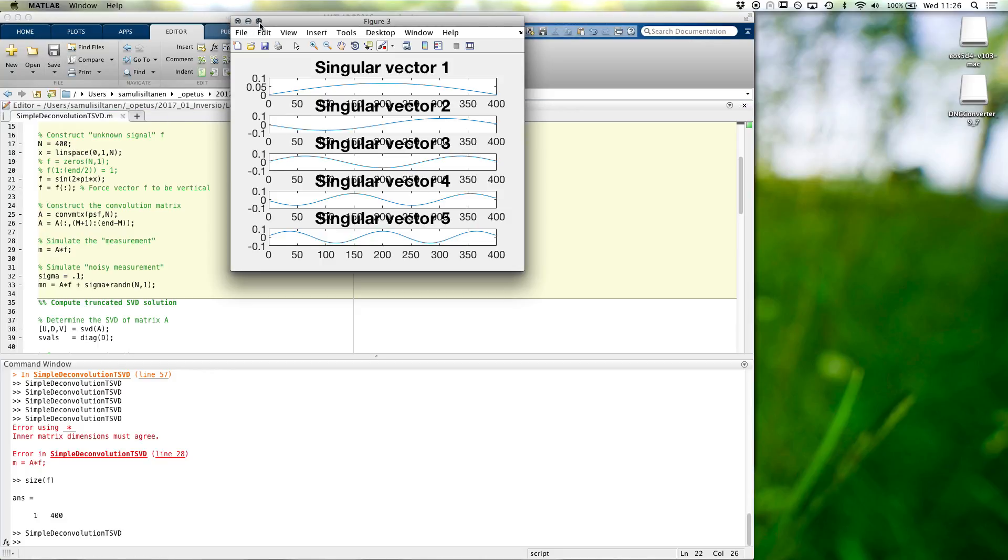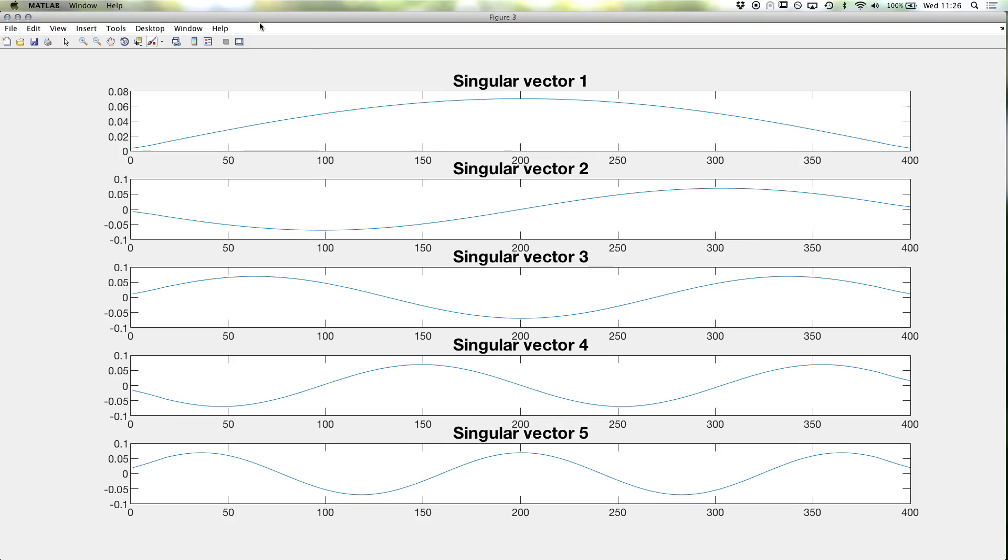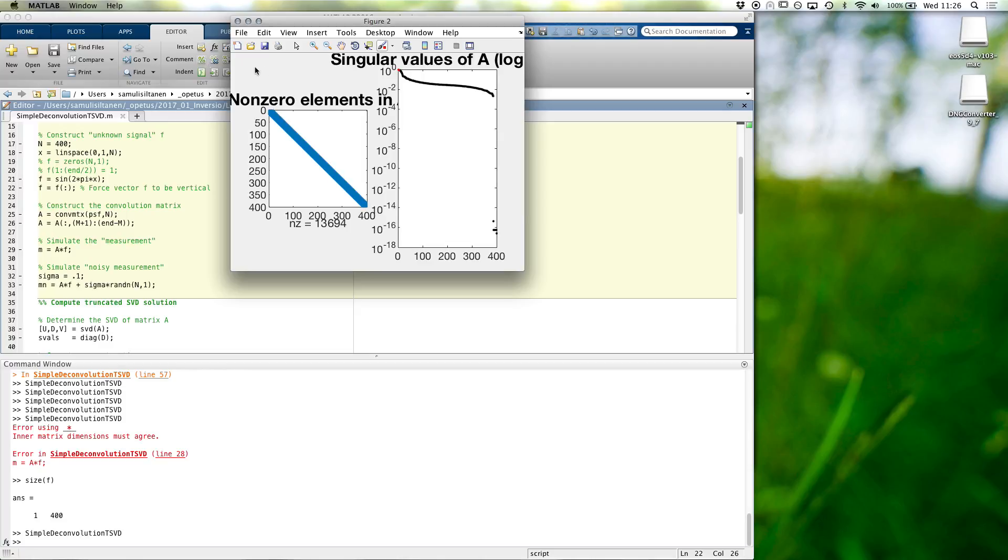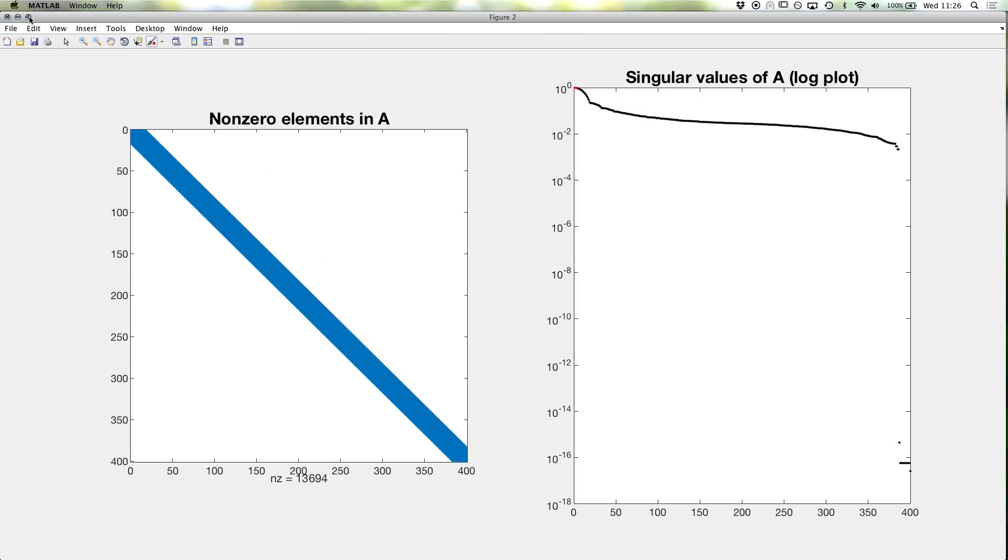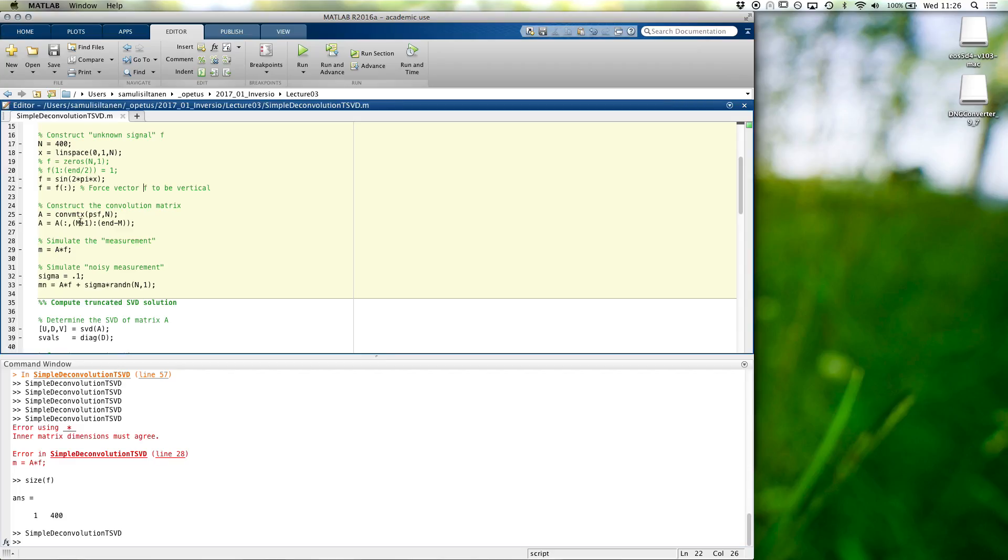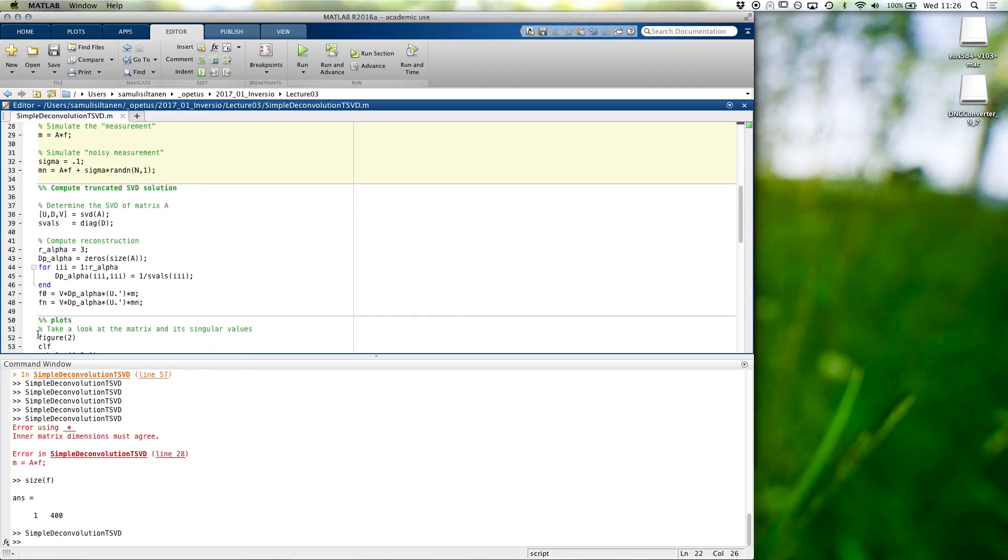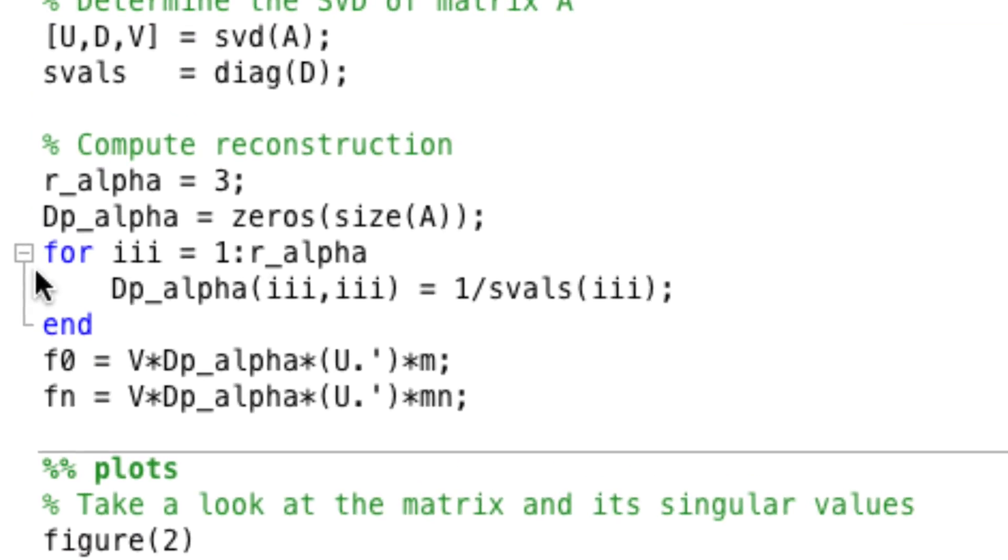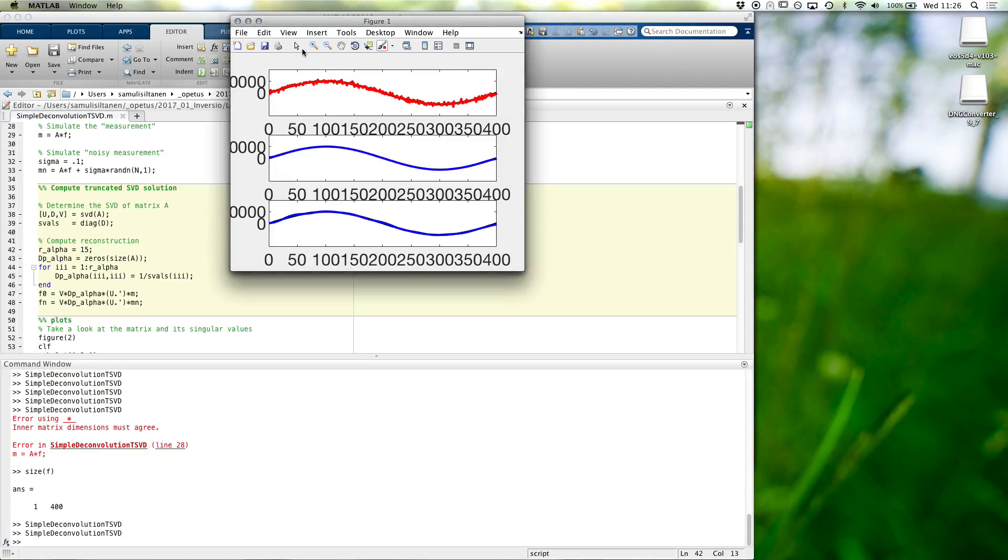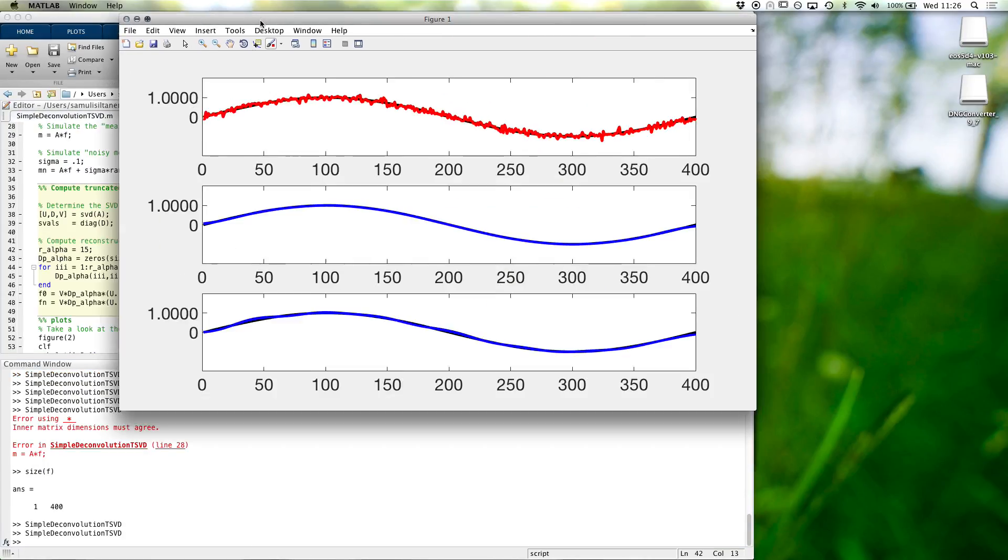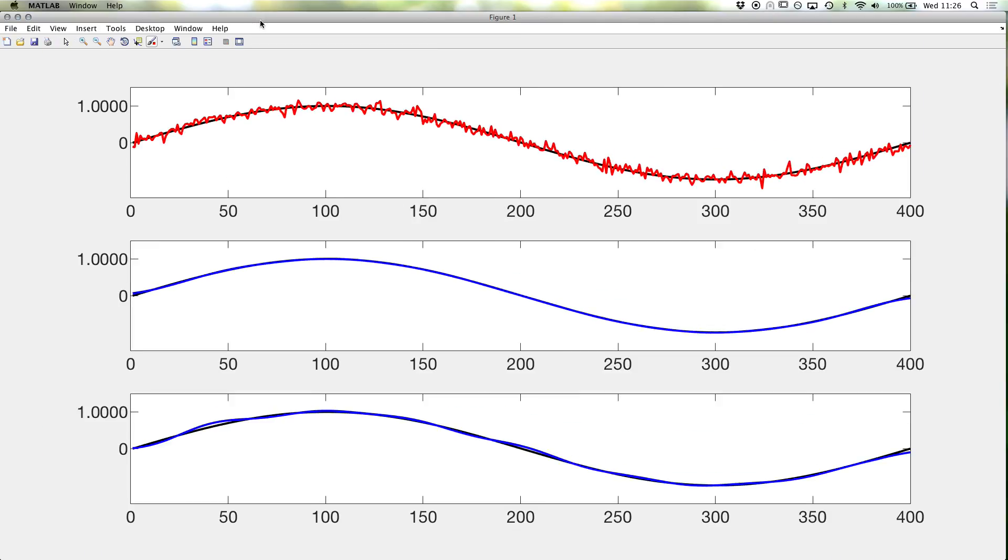Well, these are the same as before. We didn't change a. These are the same. We didn't change a. And now, of course, we could use some more singular values. Let's say those 15 stable ones. So, the noiseless reconstruction is almost perfect. And even with noise, we are getting quite a nice one.